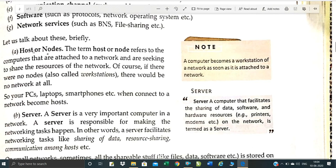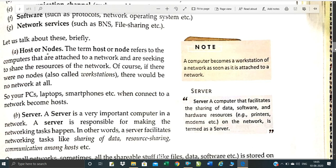We will discuss the component called nodes. The term host and nodes refer to a computer attached to a network. A host provides services and connects with a computer. If you have 5 PCs attached to a server, you can connect them with a cable. The server shares data, software, hardware resources like printer and modem.